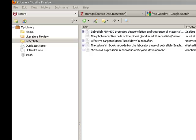In the previous screencast, we covered how to set up your Zotero account. Now that you have a Zotero account set up, you can access your Zotero data from more than one computer.